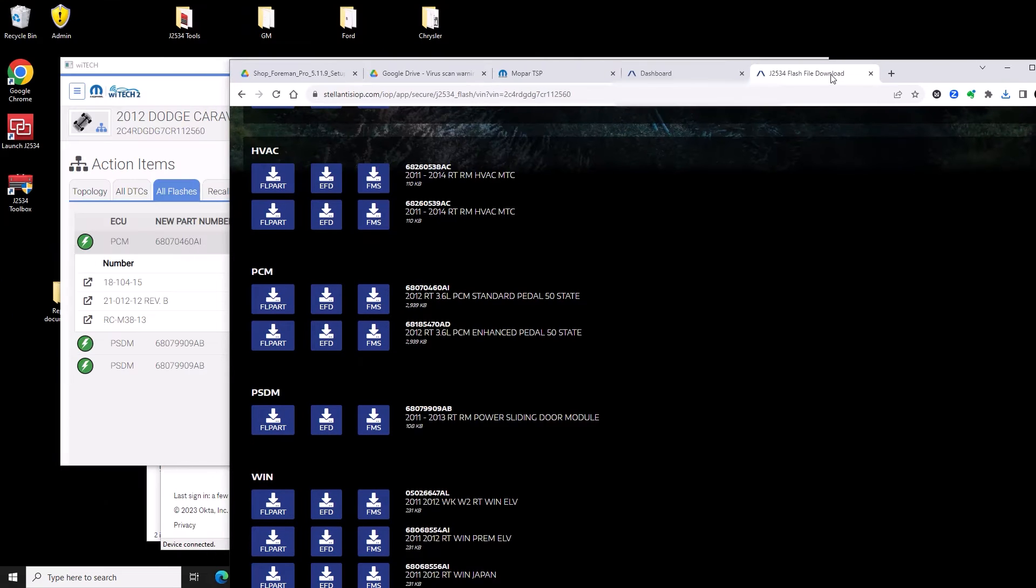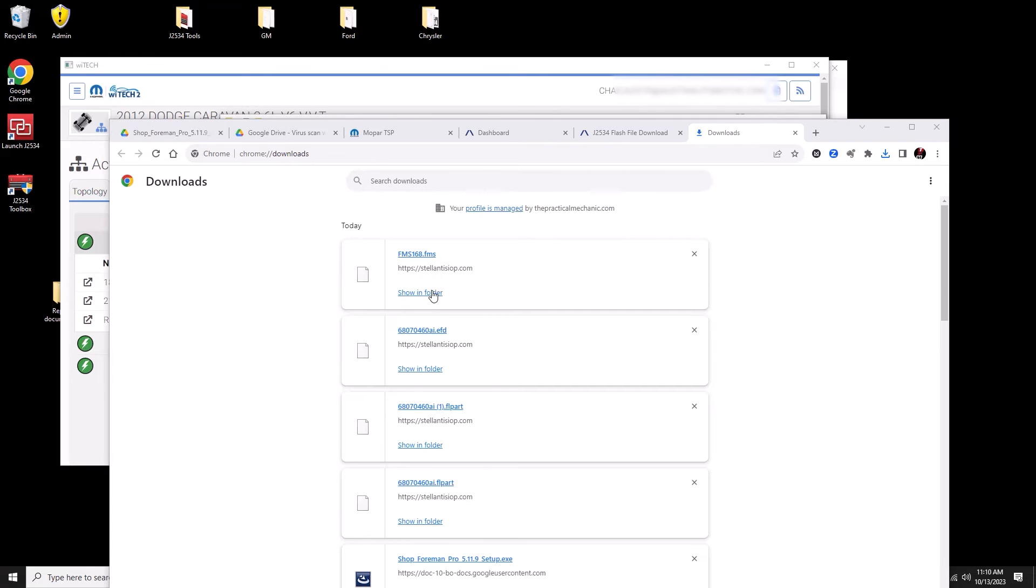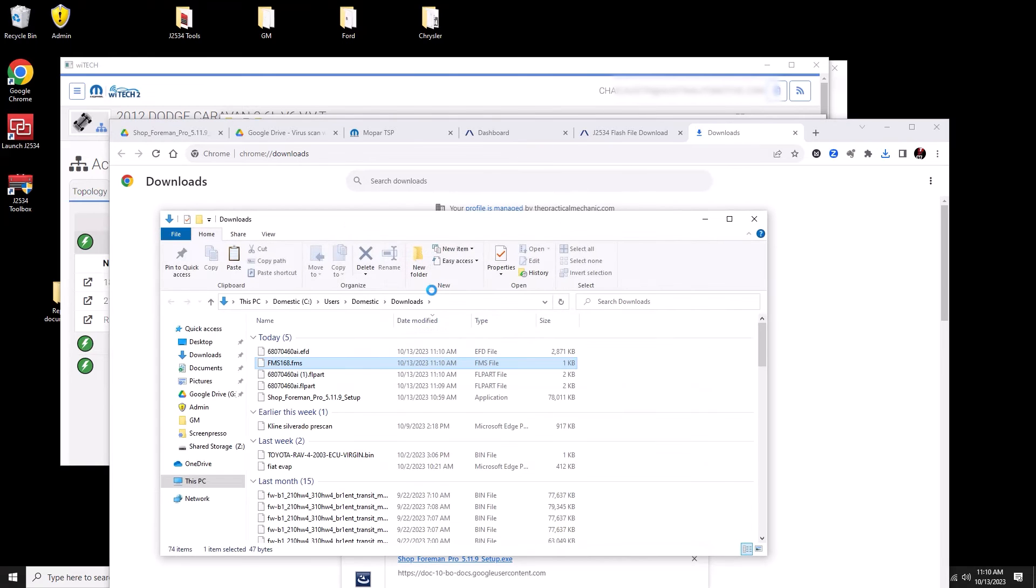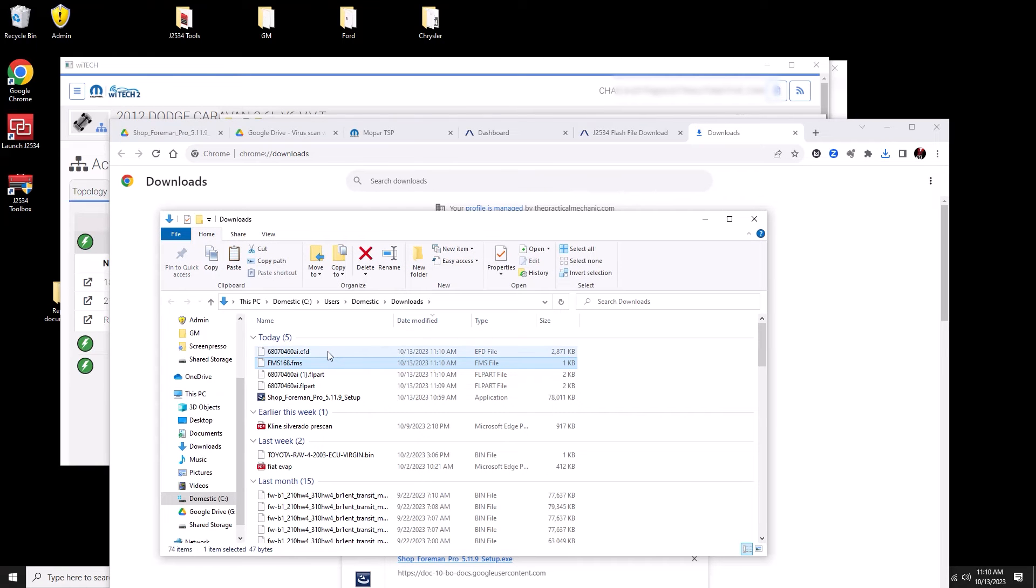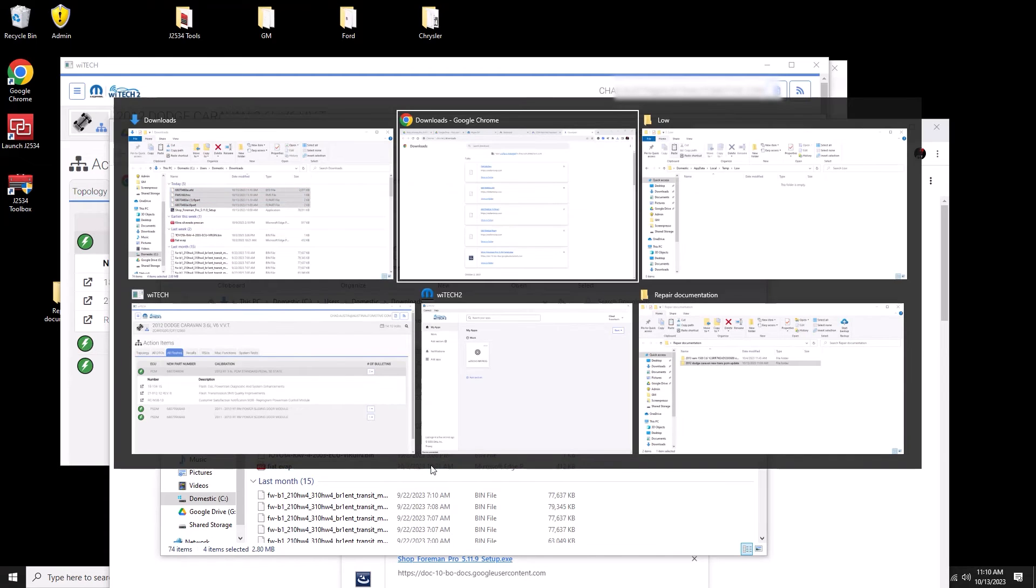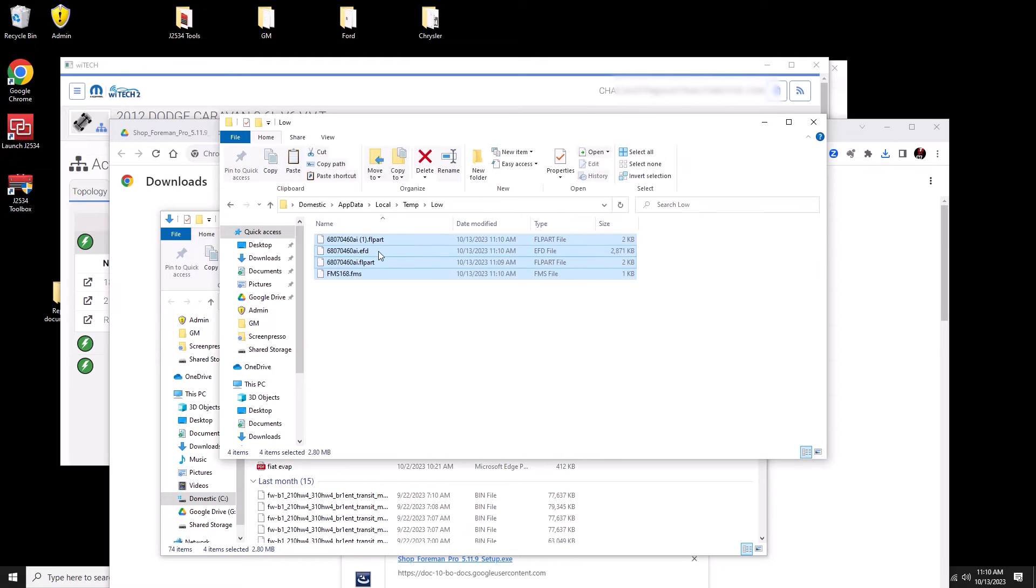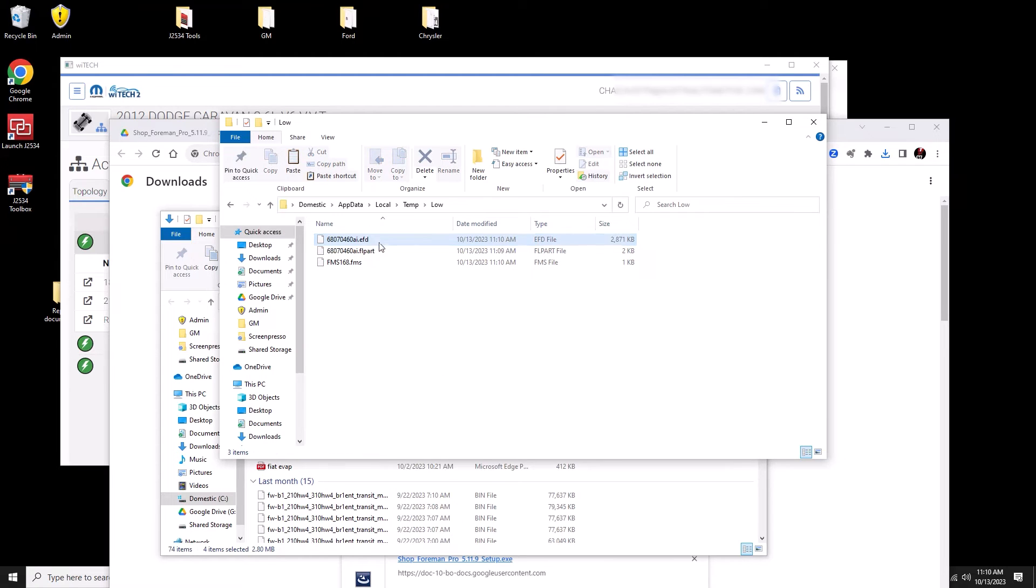On the page where we entered the VIN number there was instructions on where we need to put these files. We need to copy these files over to another folder, and it's a temporary folder. When we're done programming this vehicle the files are going to get deleted. If you want to keep a copy of these files, put them somewhere safe. I just left another copy in my download folder so it's not a big deal.